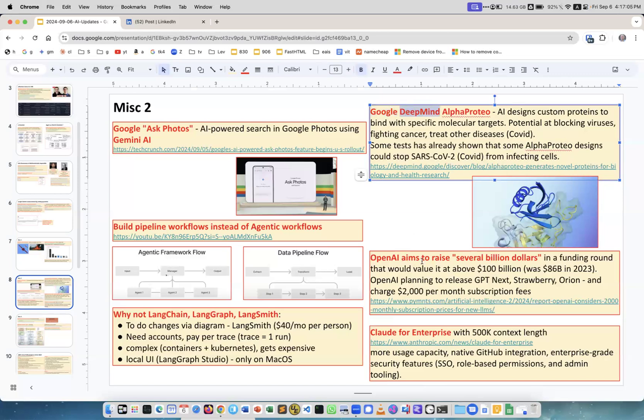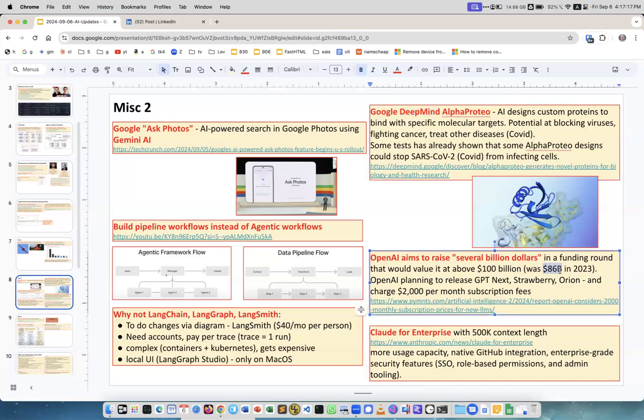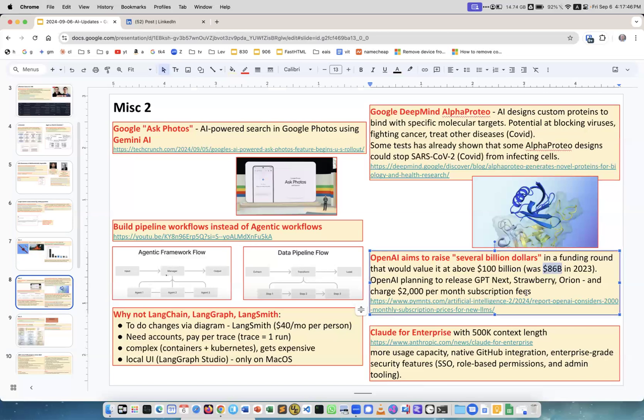OpenAI aims to raise several billion dollars. They're still in negotiations. The speculations are that the value of the company grew from 86 billion in the end of last year to more than 100 billion now. They're planning to release the GPT Next, Strawberry, Orion. Strawberry should come soon, Orion beginning of next year. The speculations are also that they will charge $2000 per month subscription fee for the models which will be much more reliable. They're fighting hallucinations, they want model which can reason and which can be safe like servicing for example military or government.